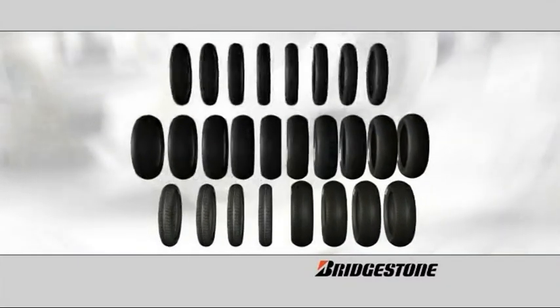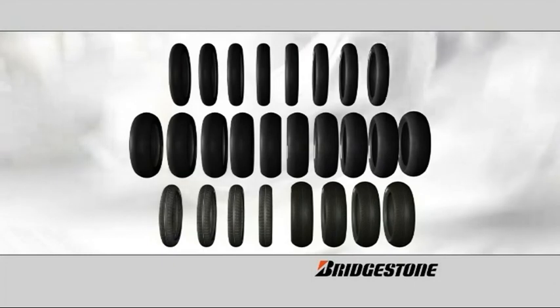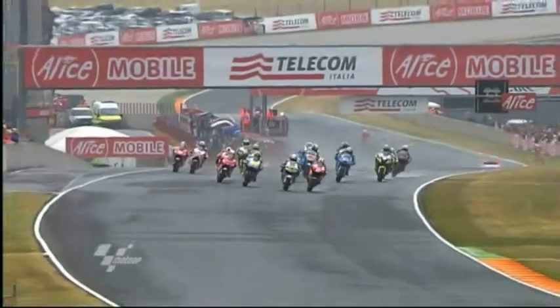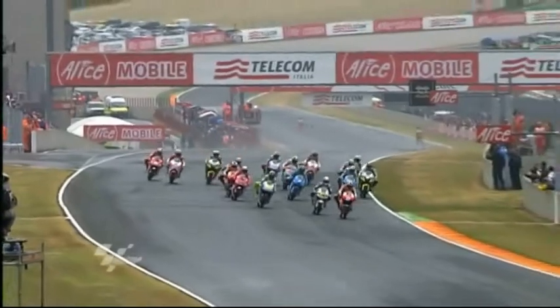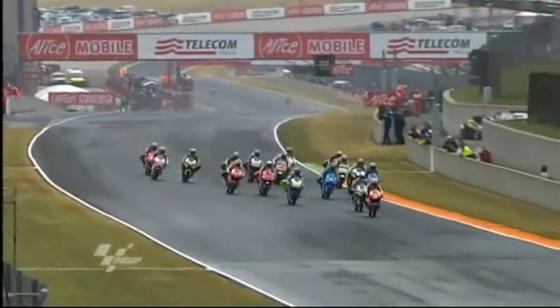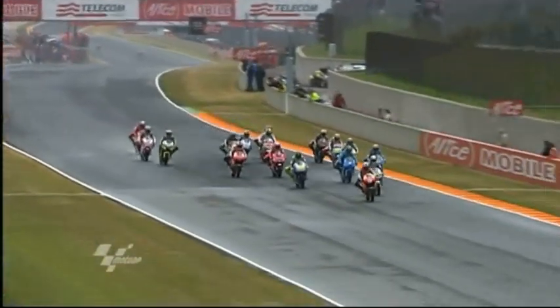All the tires are allocated to riders one day before each Grand Prix starts by the governing body to ensure impartiality and fairness for all riders.